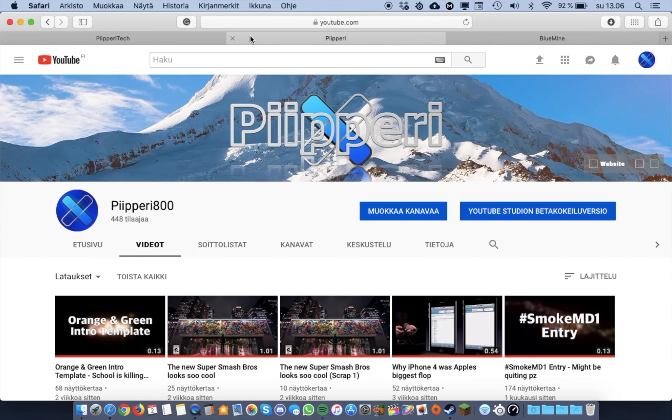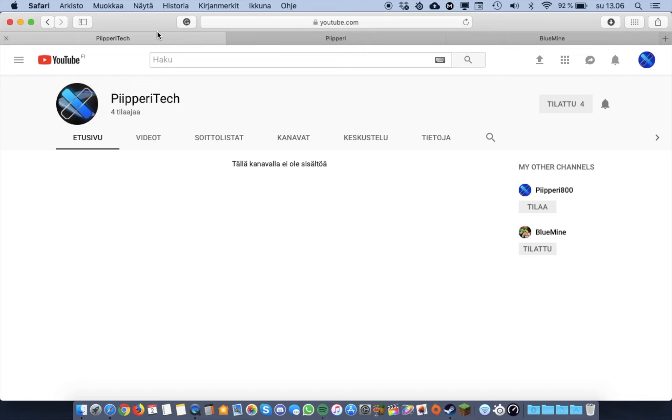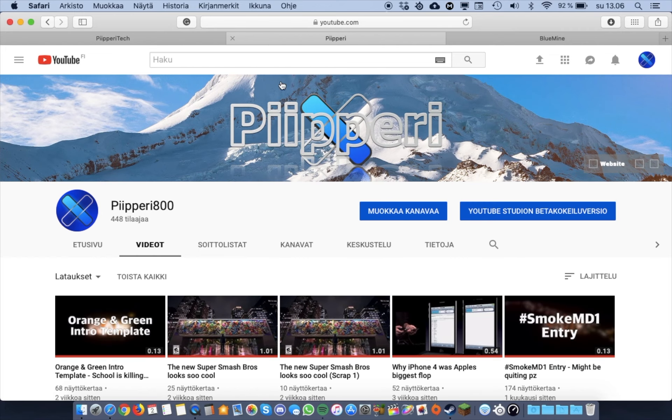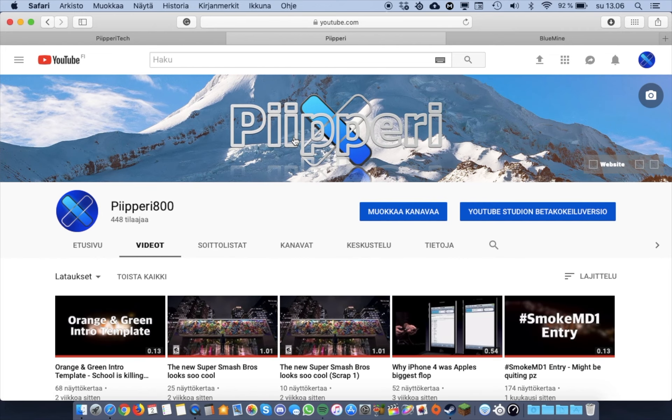So why did I create this channel? Well, I have been doing YouTube for the past almost five years. And I kind of wanted to, well, I did experiment with, I have been experimenting a lot with this channel.